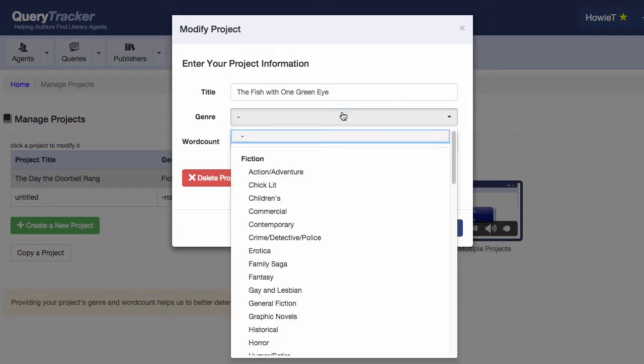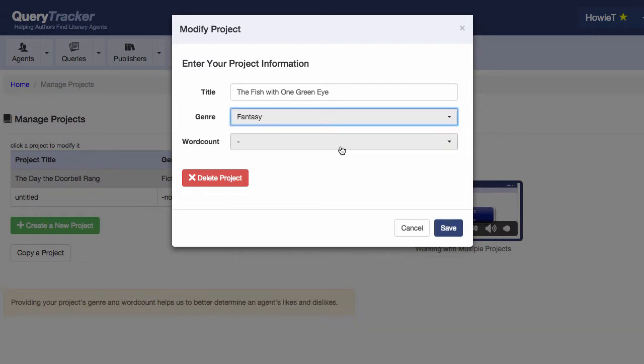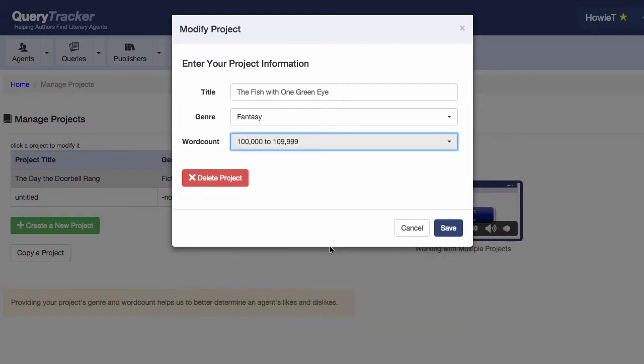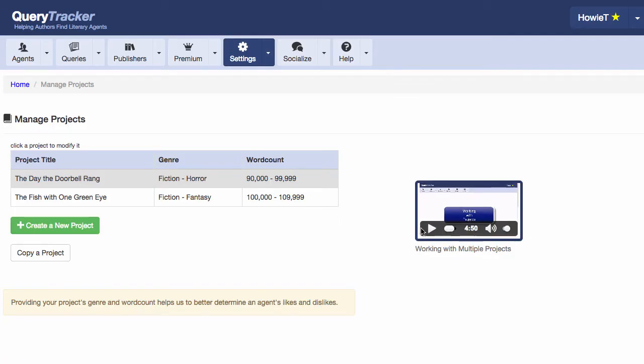The genre for that is, of course, fantasy. And the word count, about 100,000 words. Now putting in your genre and word count is optional, but it really helps with the statistics for an agent, so please add it if you can. And now that's changed.